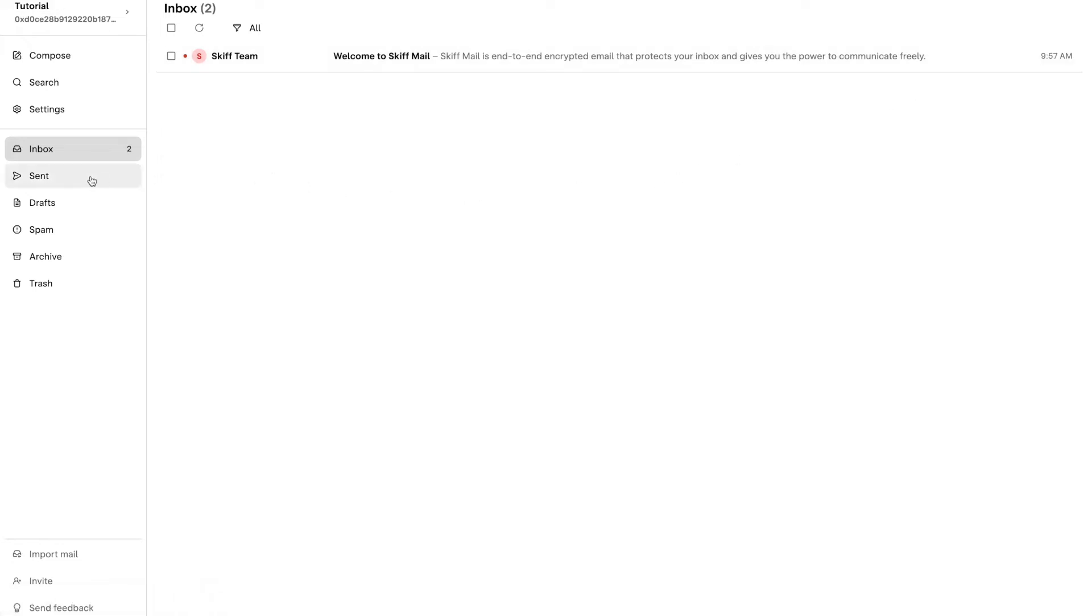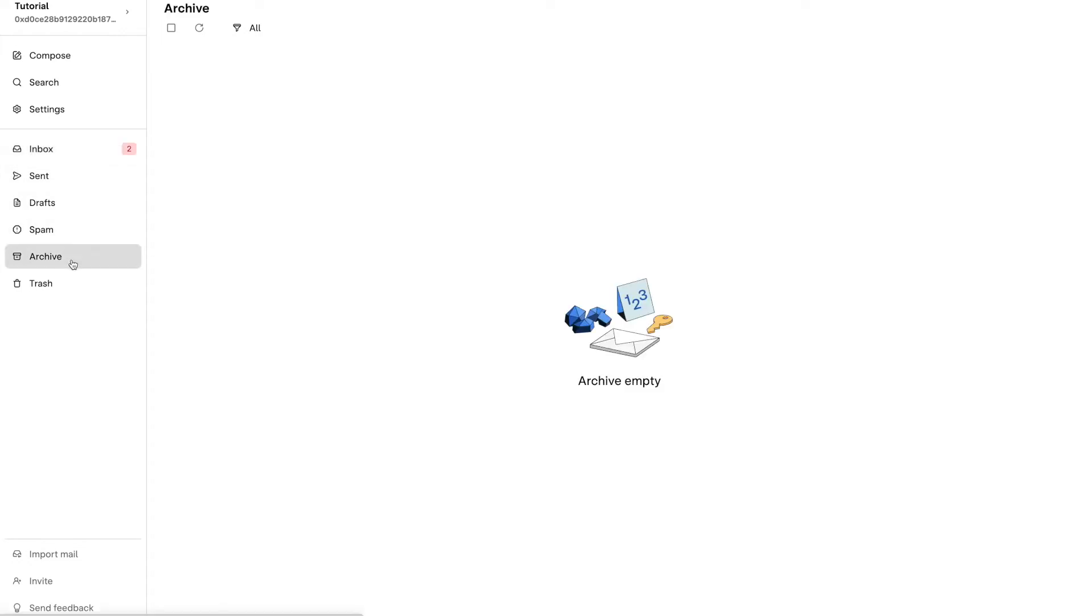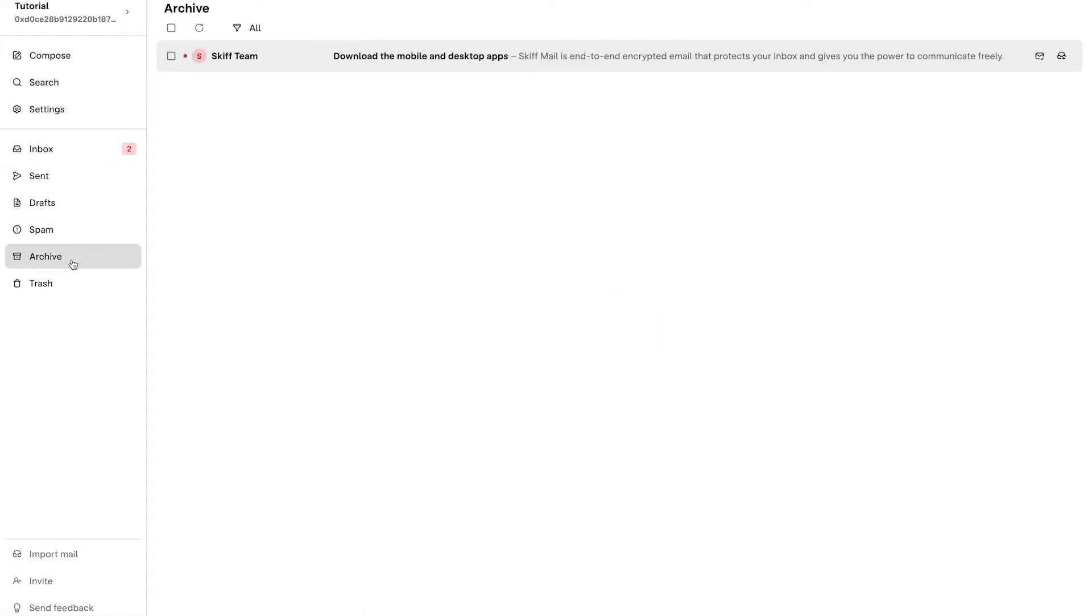To see your archived mail, select the archive folder located on the left side panel.